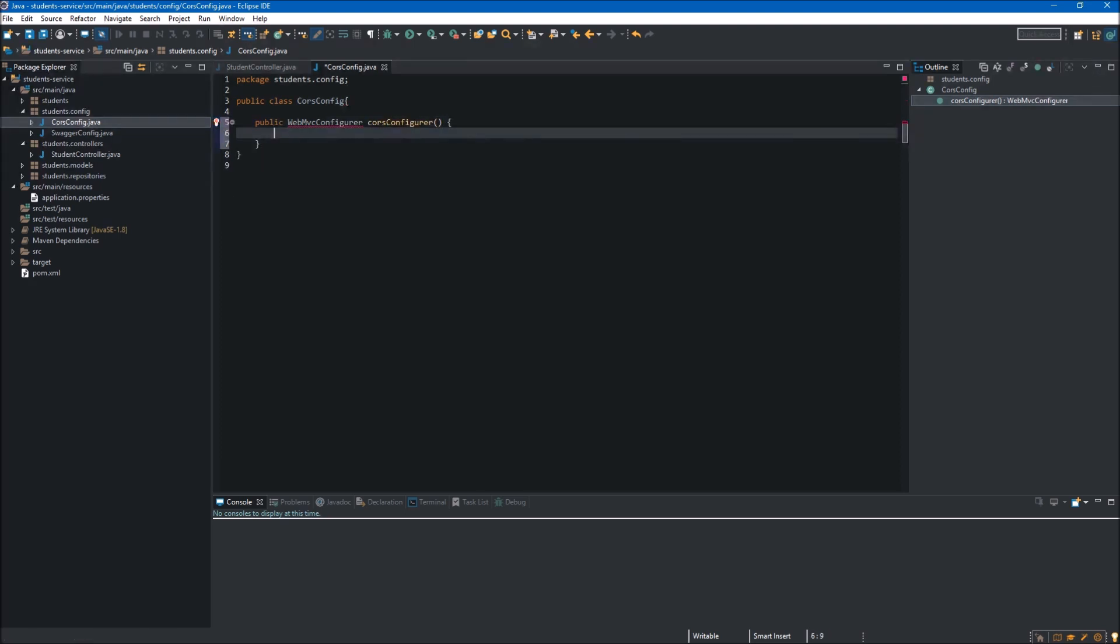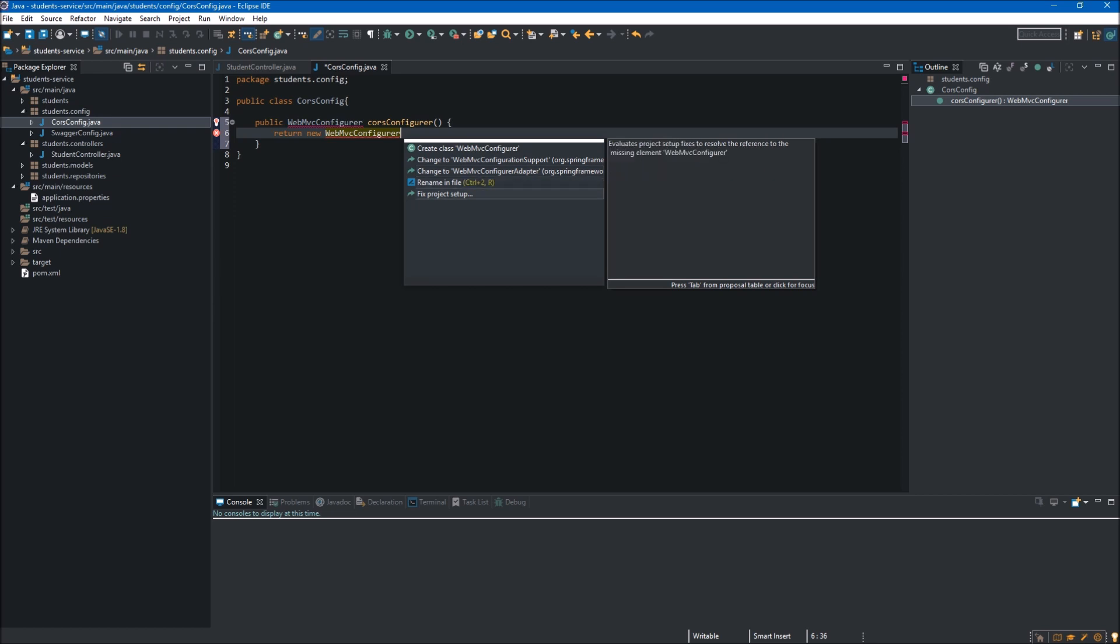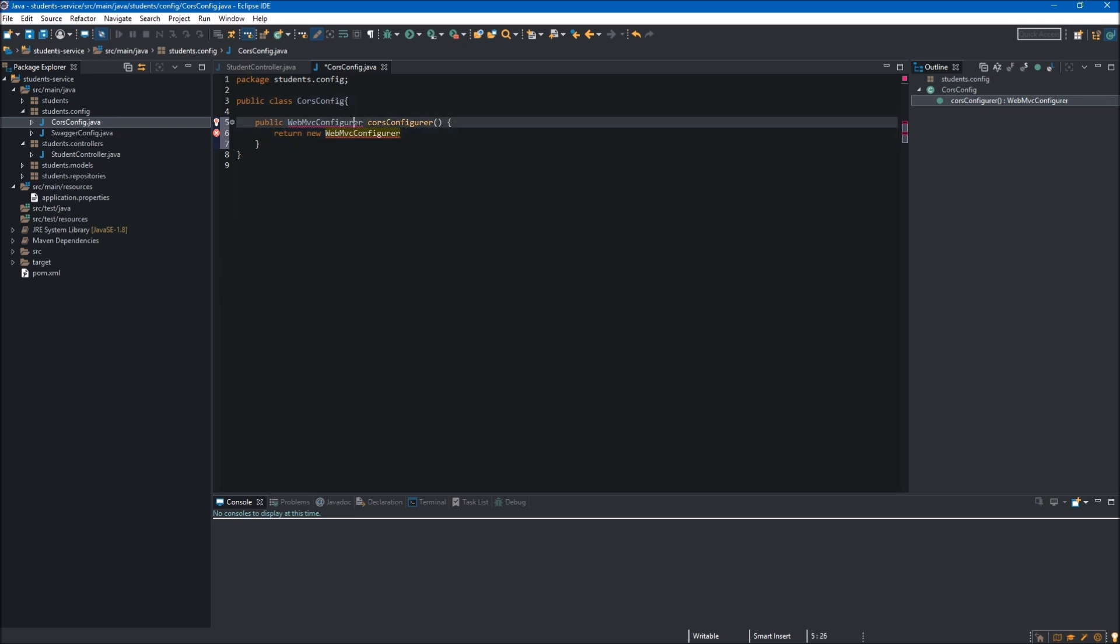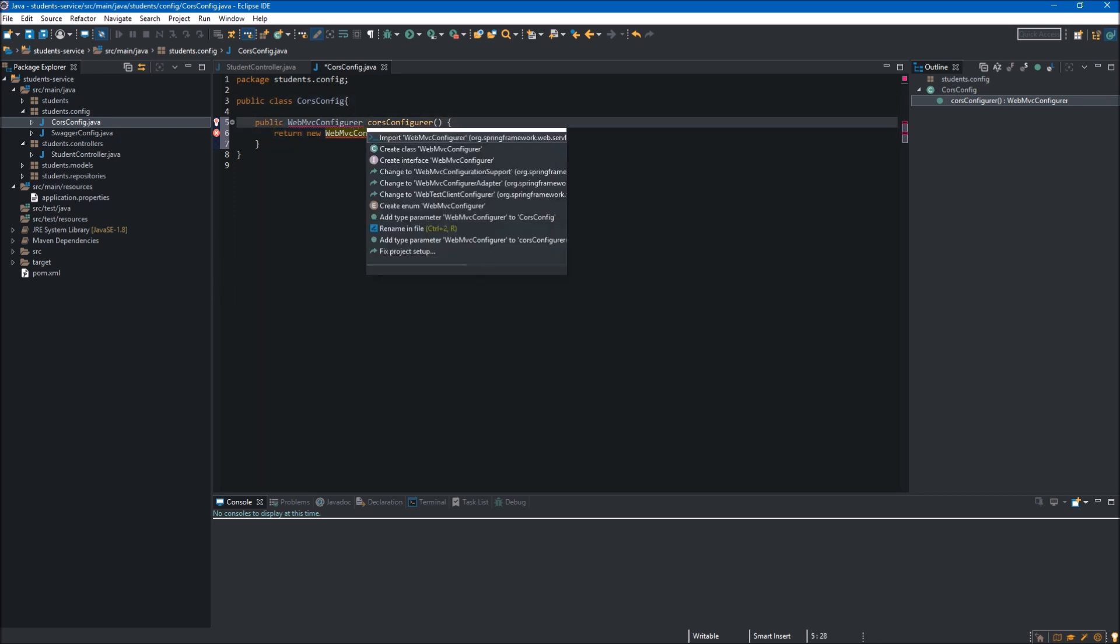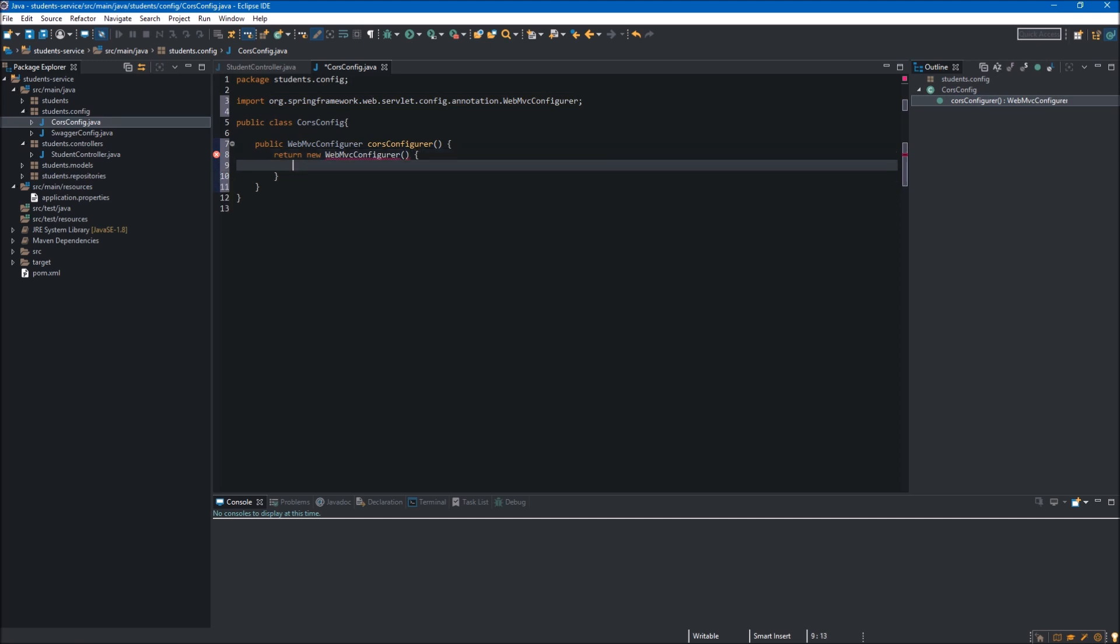Inside our method we want to return our new WebMvcConfigurer, so we start with the return keyword. Now we are creating a new object: new WebMvcConfigurer, and let's import it. We can do it over here, and add the parentheses because it is a constructor.